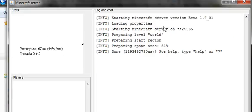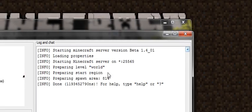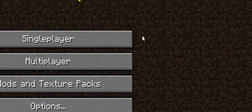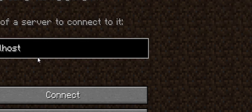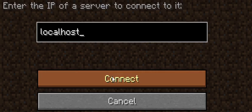So if you're running off this, just go to multiplayer, localhost, and connect.